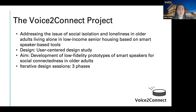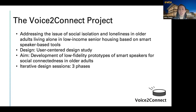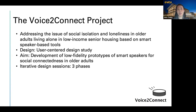I'm Kim Chang from the School of Nursing and I'm going to talk briefly about the Voice to Connect project. In this user-centered design study, we aim to develop low fidelity prototypes of smart speakers that can improve social connectedness in older adults living alone in low-income senior housing. The issue of social isolation and loneliness is very common in low-income senior housing residents, and during the pandemic it has become a more critical issue in this population.